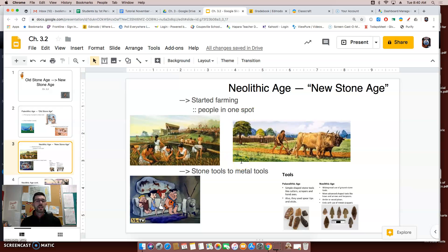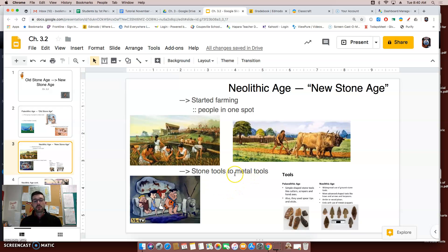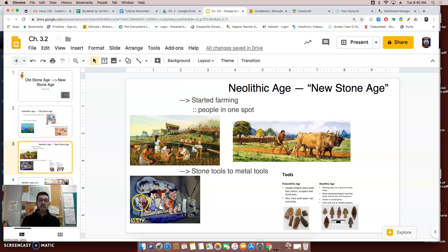Because now people don't have to chase their food, they're able to stay in one spot, work on different items, and make those stone tools even better — into metal tools. It's making life a lot easier and maybe a little bit more comfortable. Here are some examples of some different tools as well, an image I found off the internet.